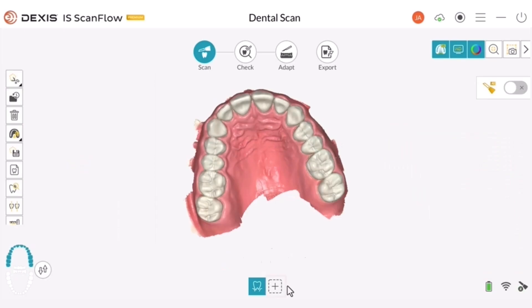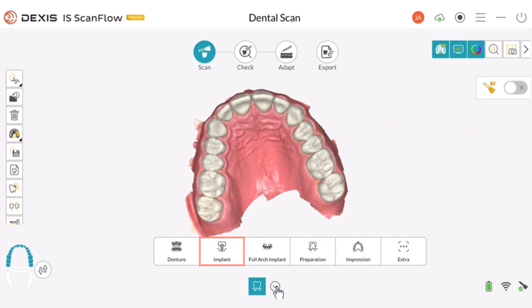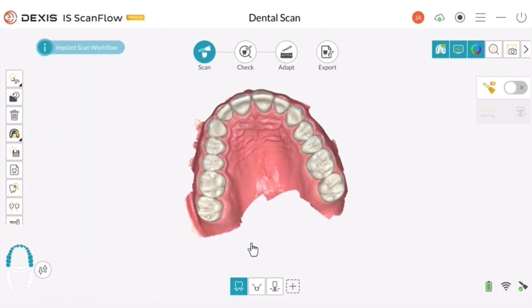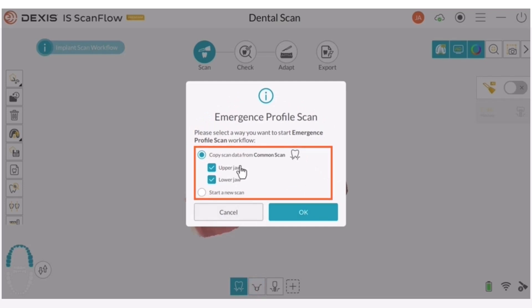Emergence Profile Scan. Click the plus symbol icon to add the implant workflow. Then click Implant. Click OK on the Implant Scan workflow instructions screen. Click the Emergence Profile Scan icon. Select your desired workflow and click OK.